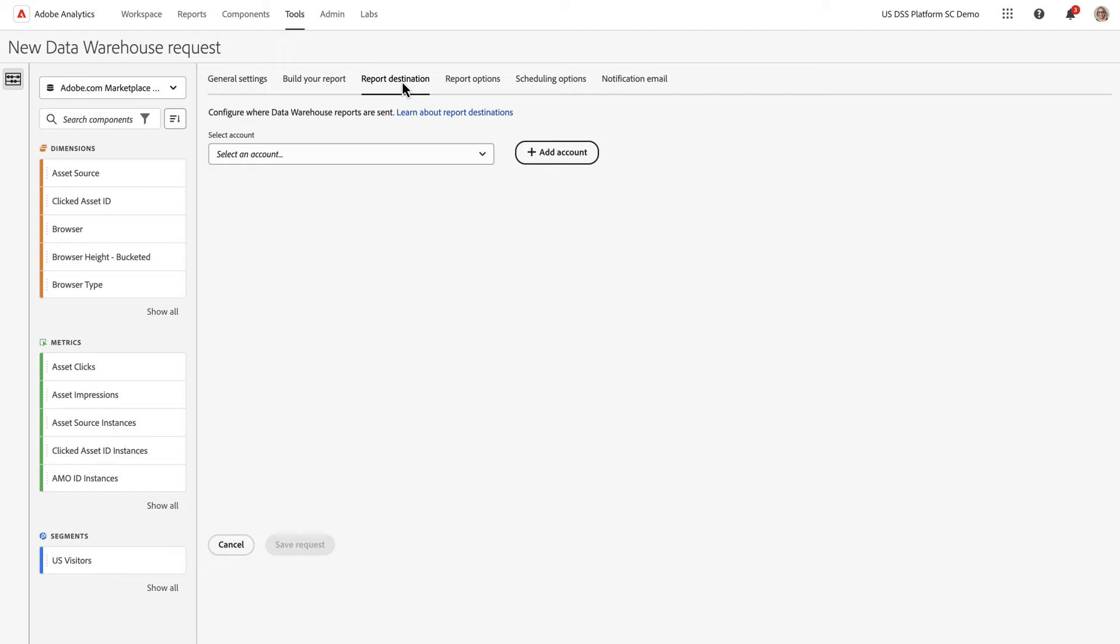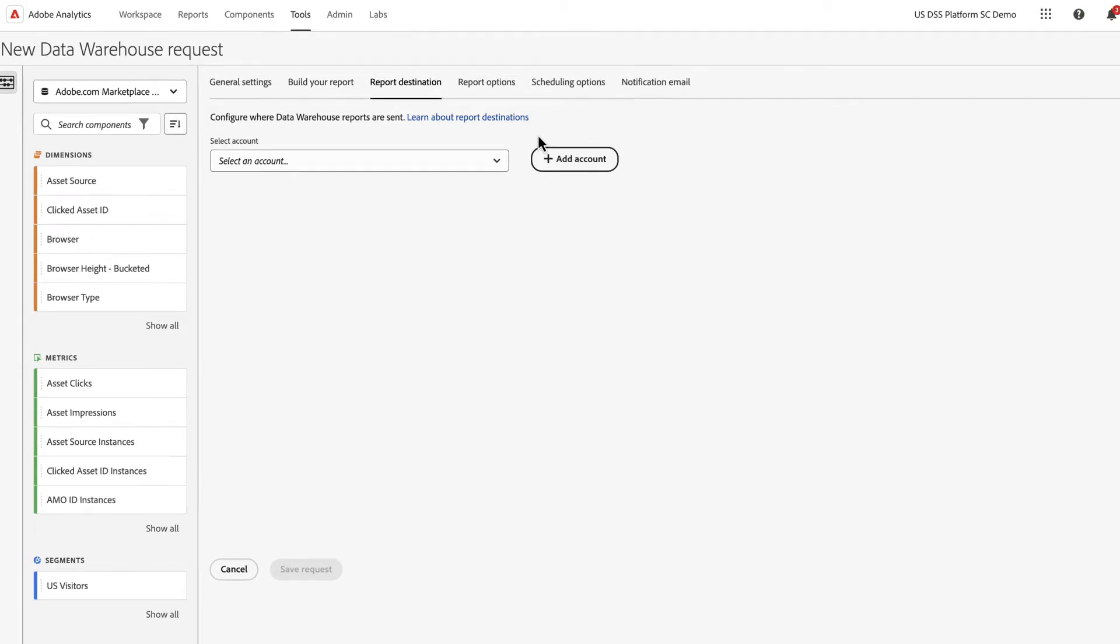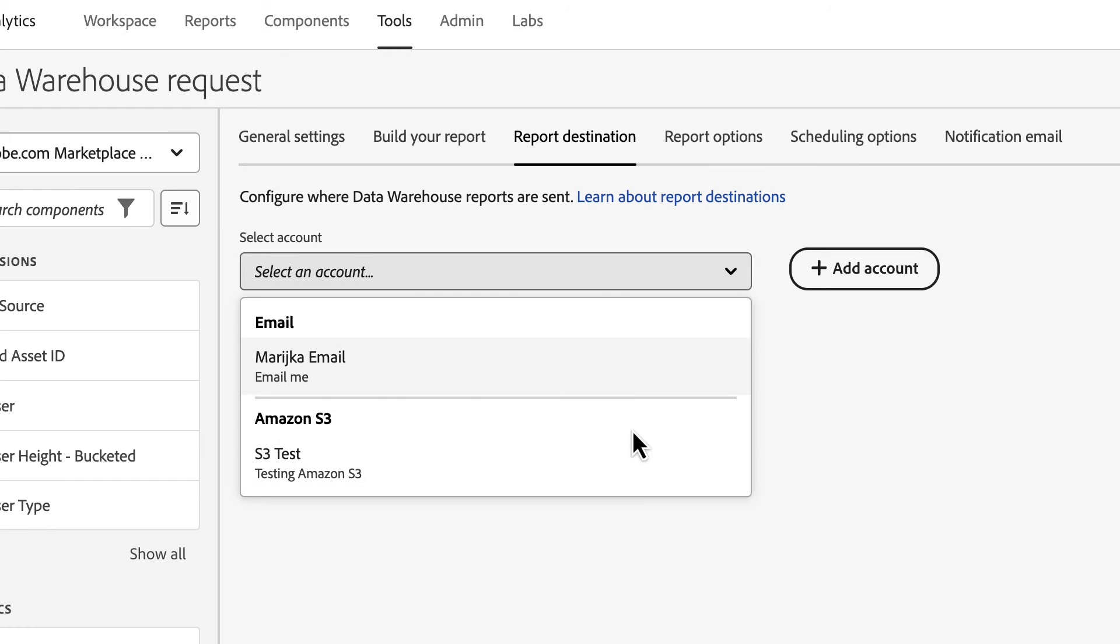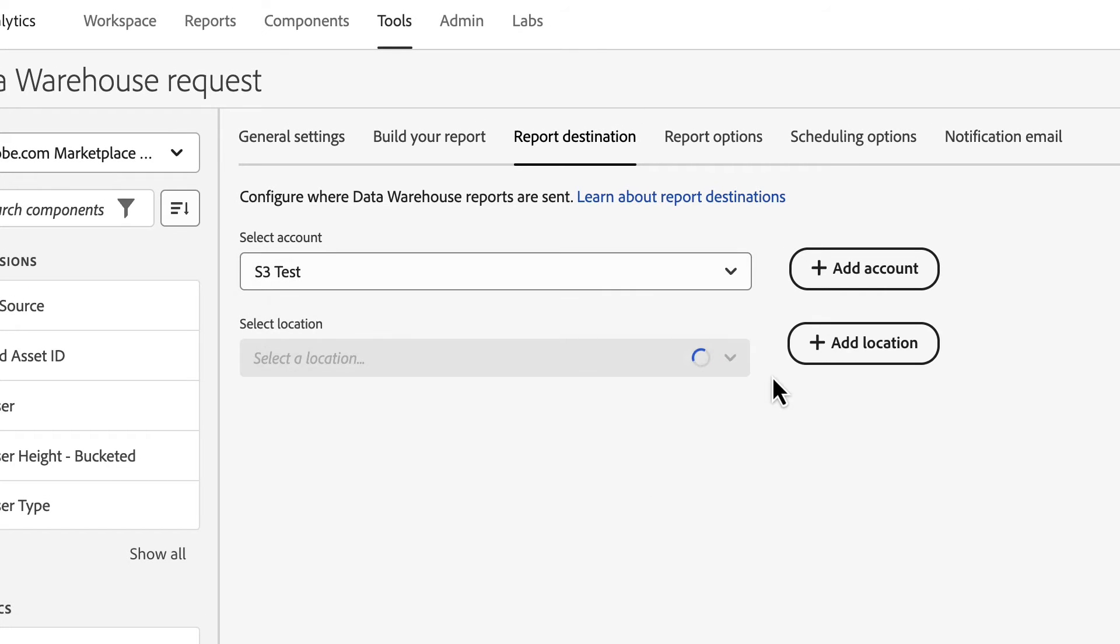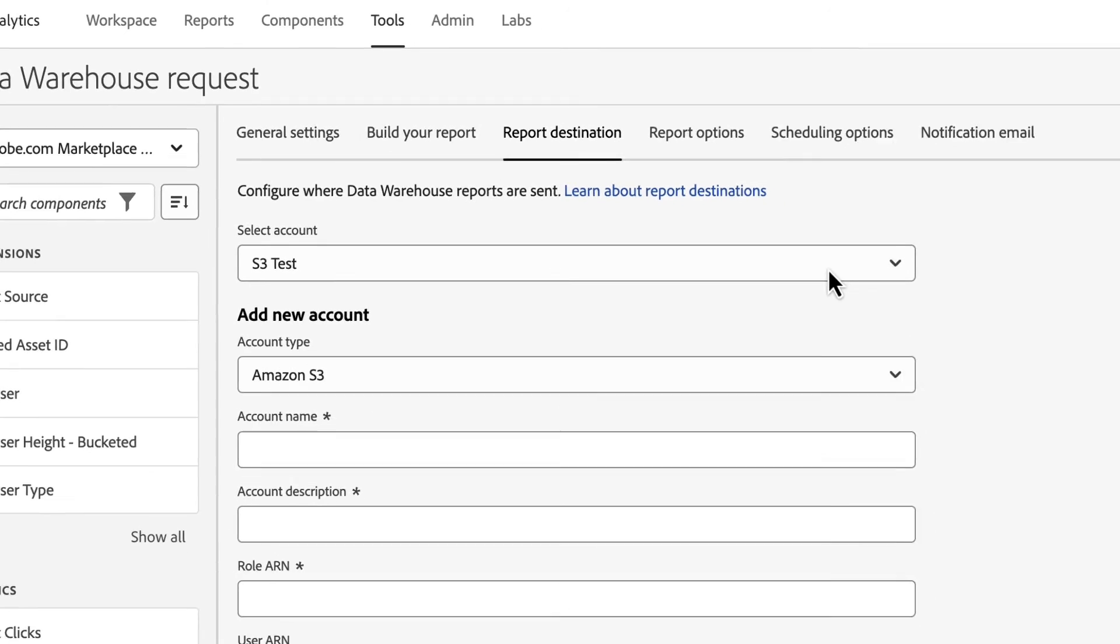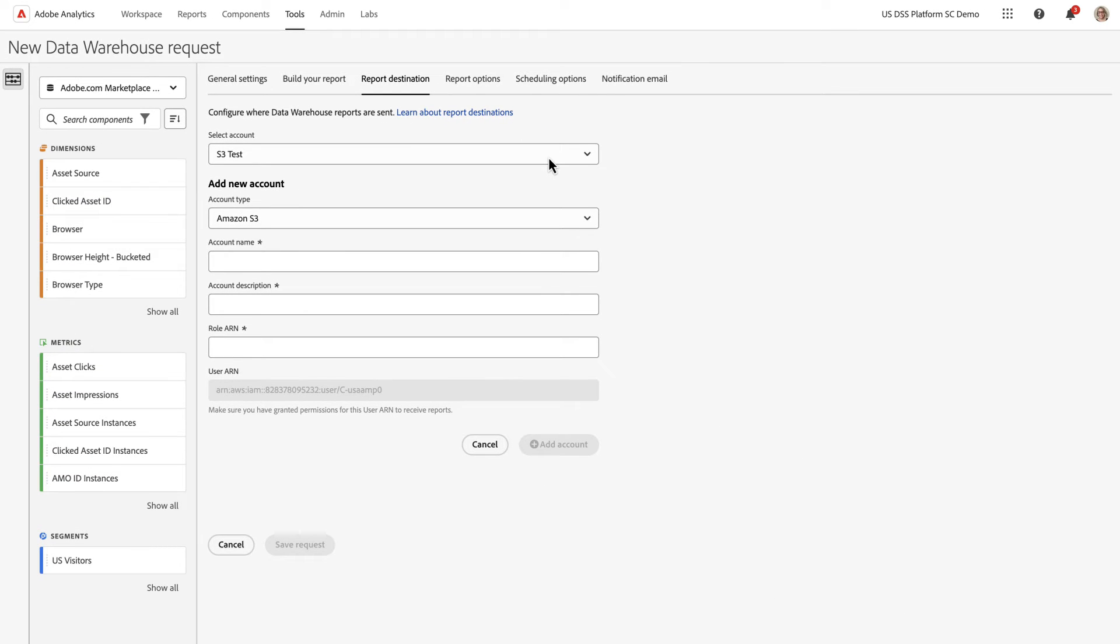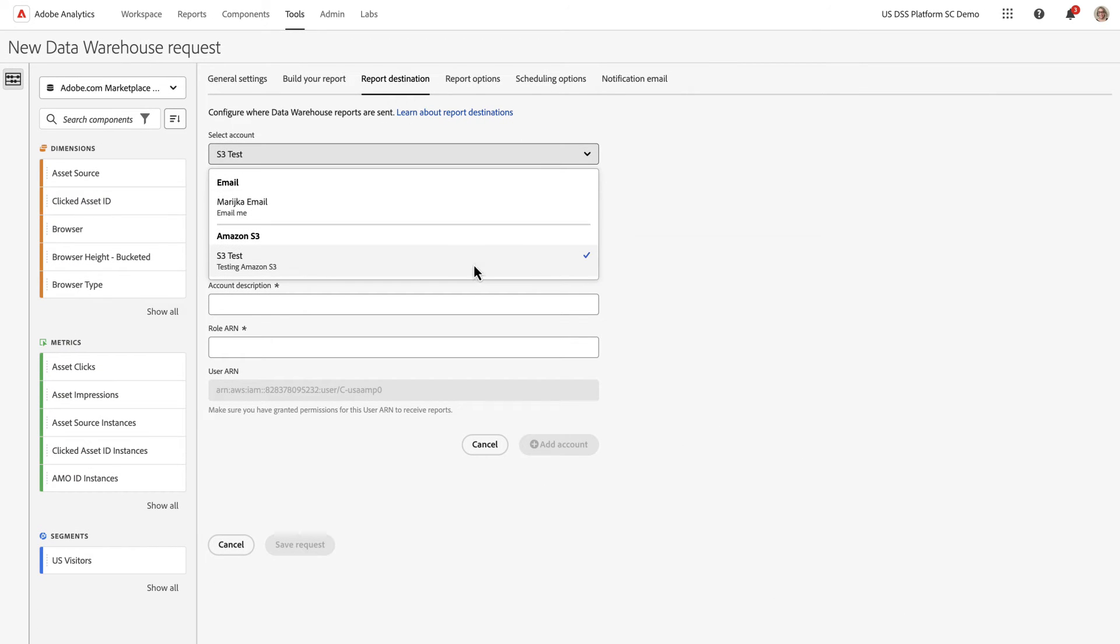I'll look at both email and S3 quickly just to show you the options. When you select your S3, if you've set up an S3 account, in here you'll set up your account name, your role ARN, your security options.